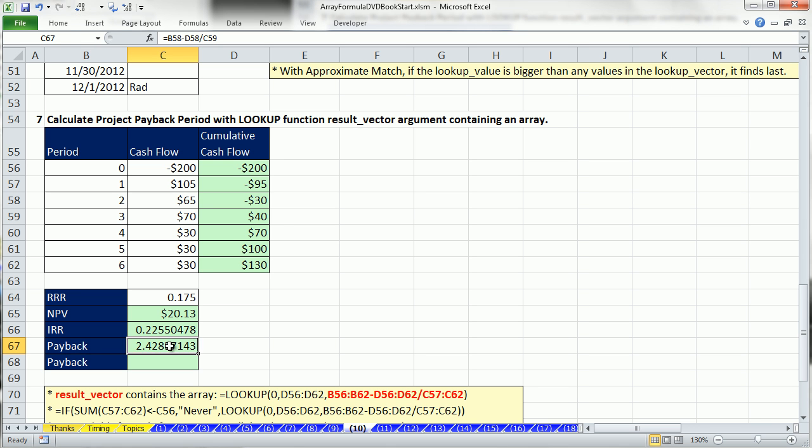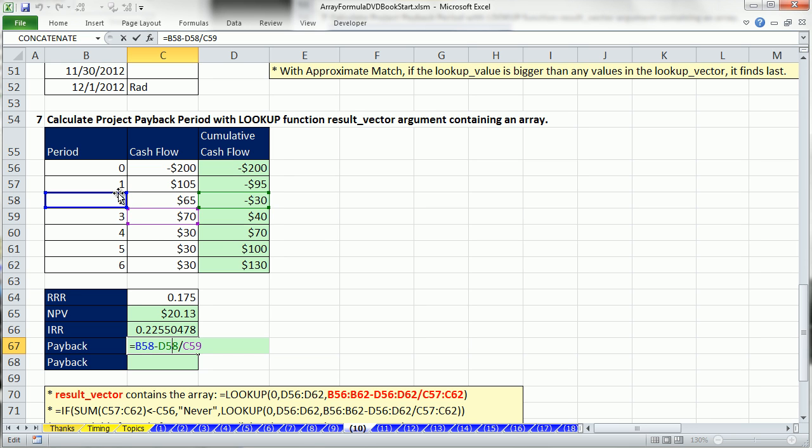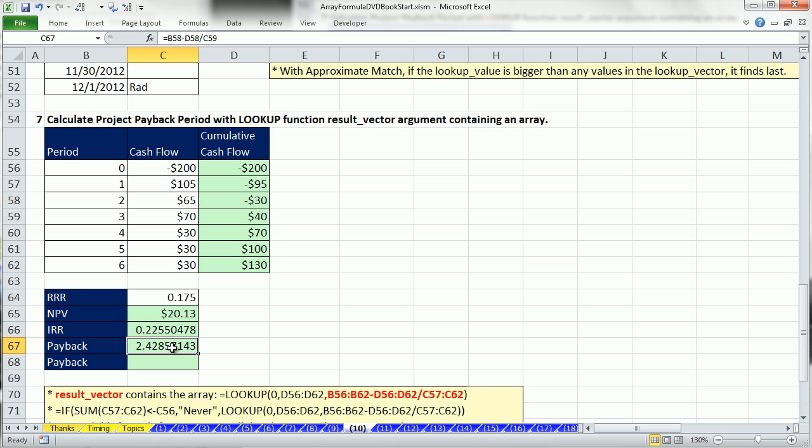That calculation will tell us it took us 2.43 years to retrieve our cash back. Now, for purpose of thinking about how we would make an array calculation here, let's look at this. Notice, for any particular year, where we hit zero in this column, we're going to take a cell from the first column, subtract a cell from the second column, and then offset down one and divide by.